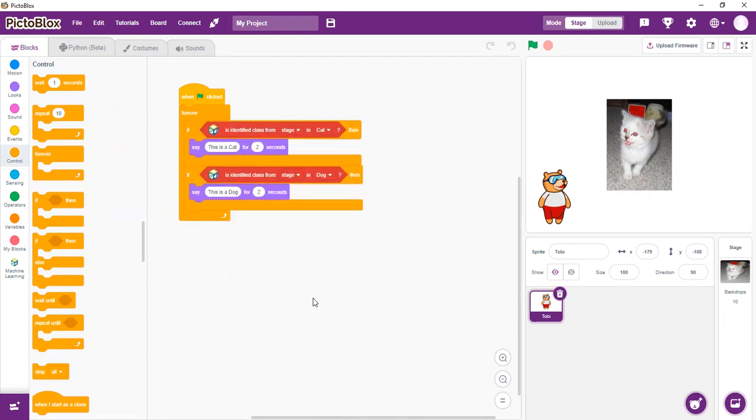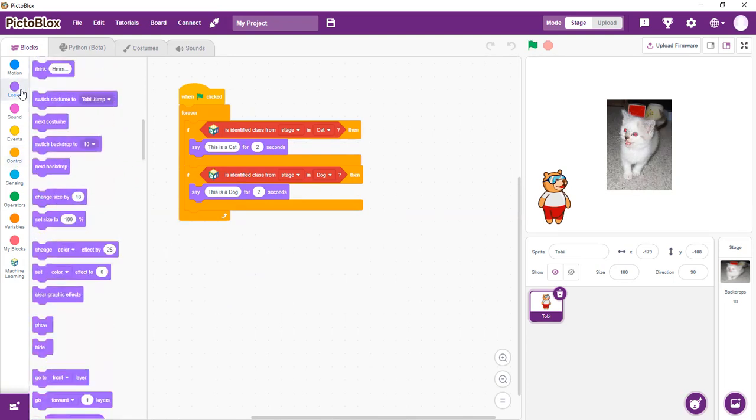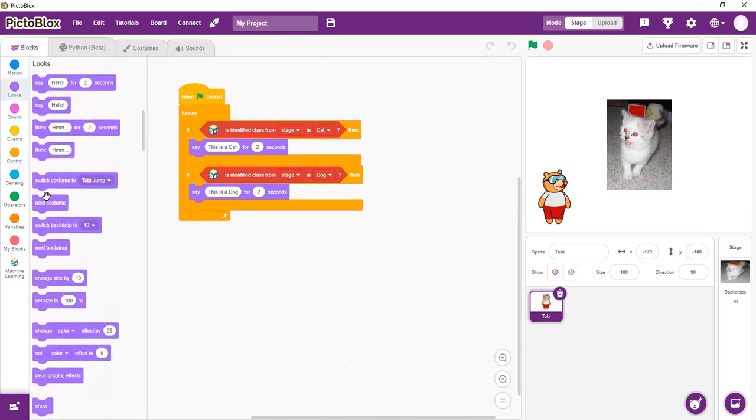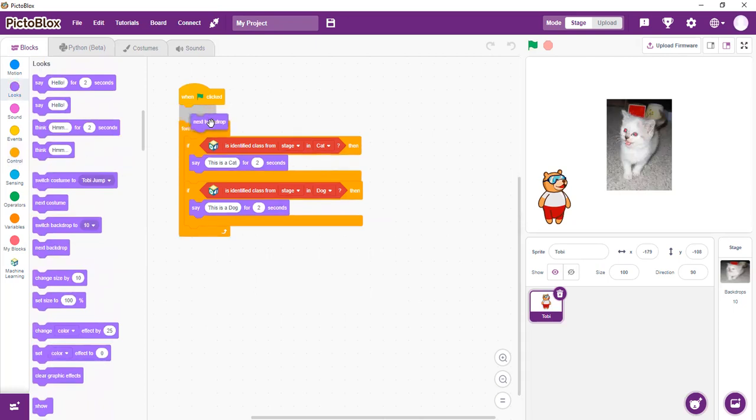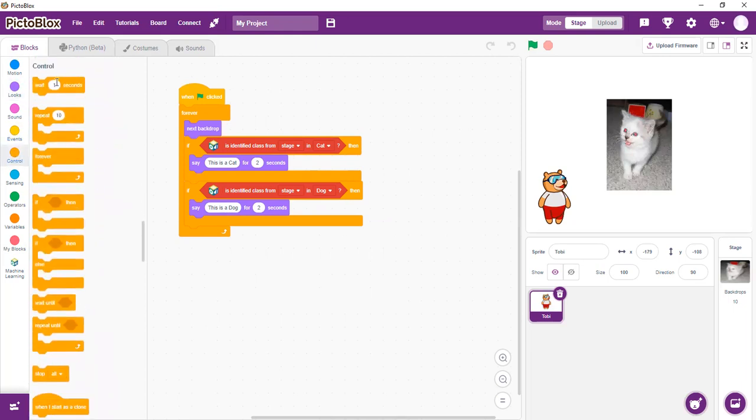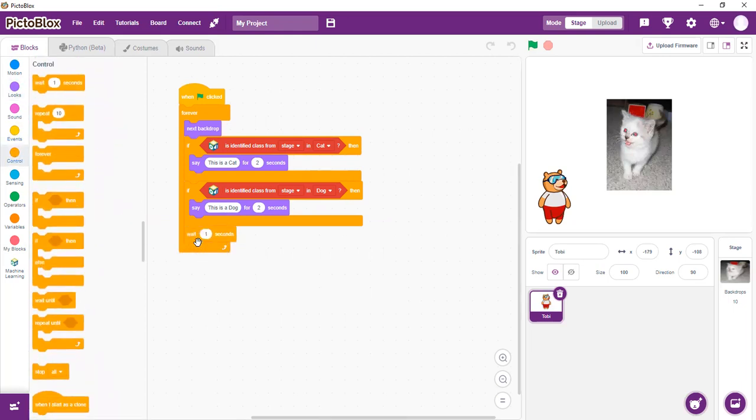However, we need to be able to let it swap when it changes the backdrop. So we go to looks and use next backdrop inside that condition. Then we come to our wait and we can put it at the end of every condition. Now I think our script is ready. Let's test it and see.